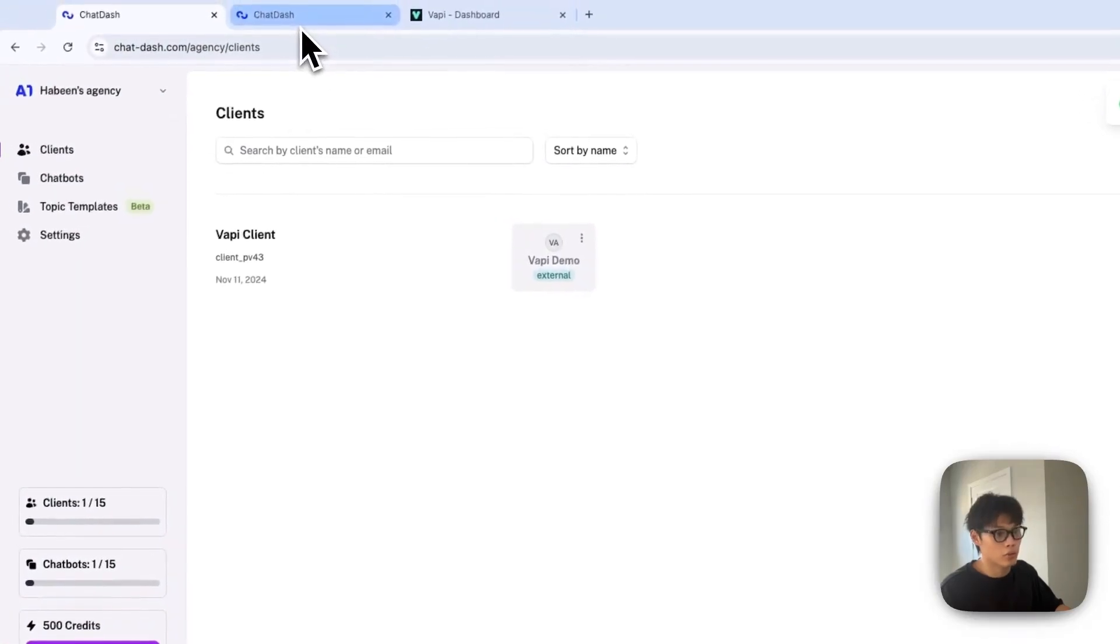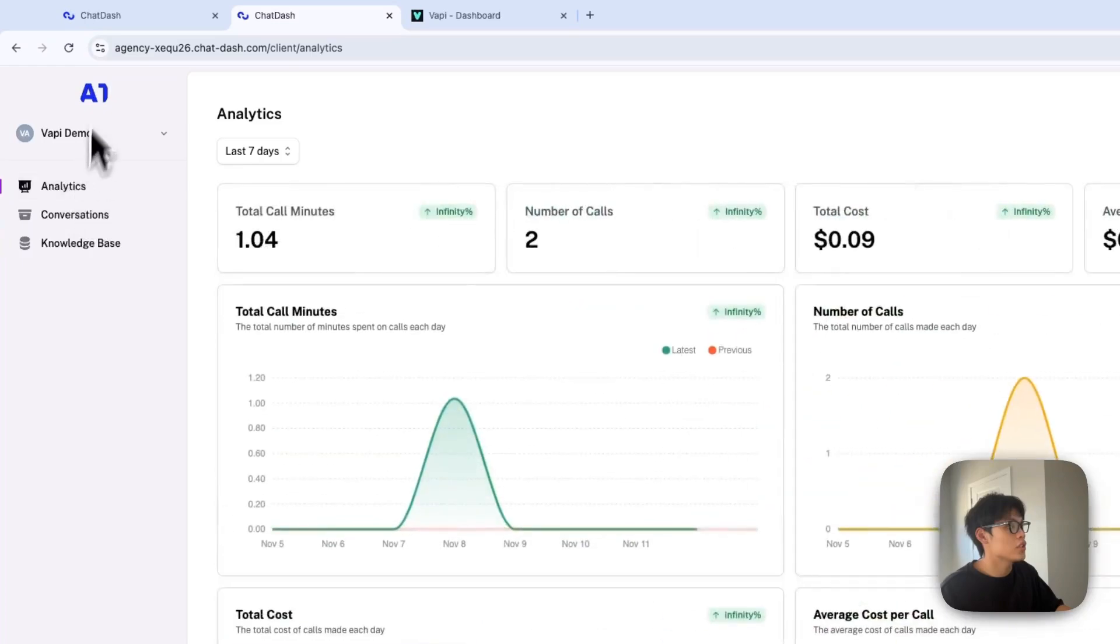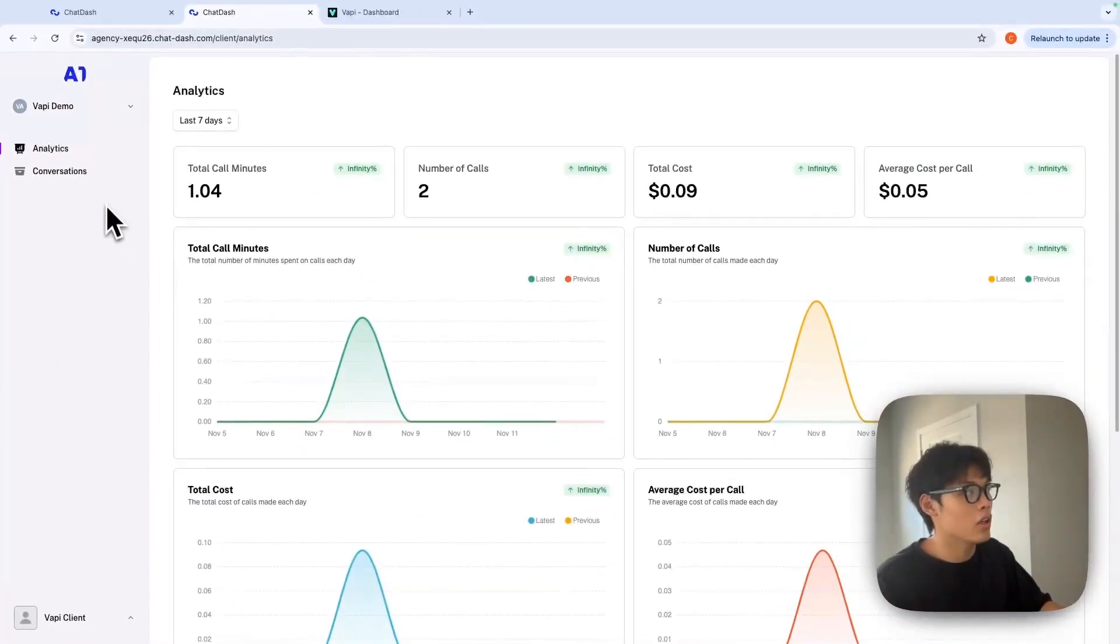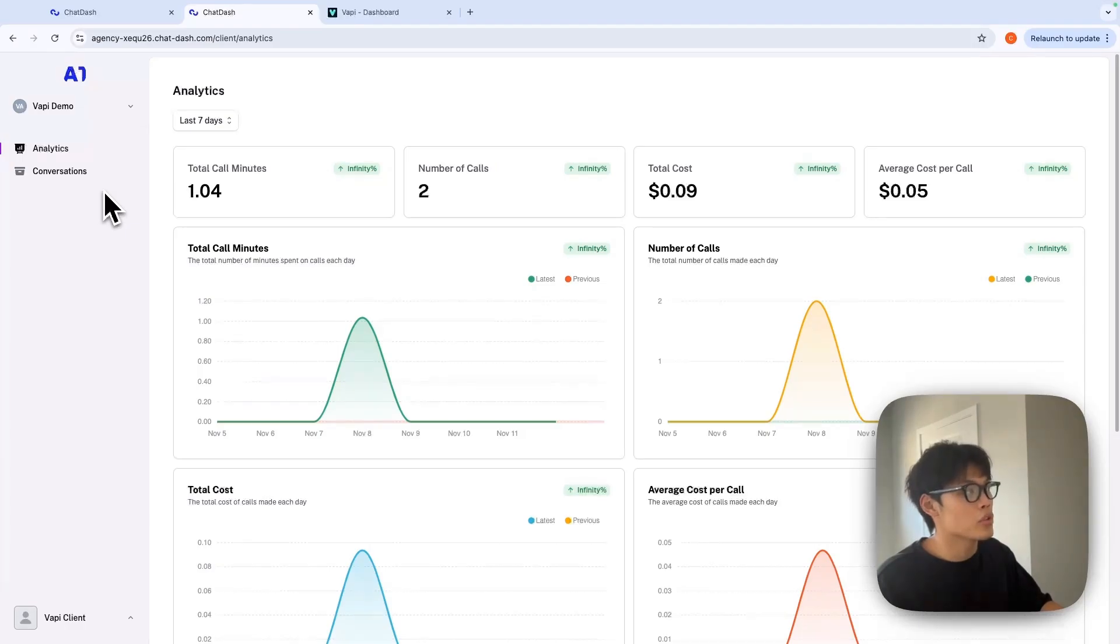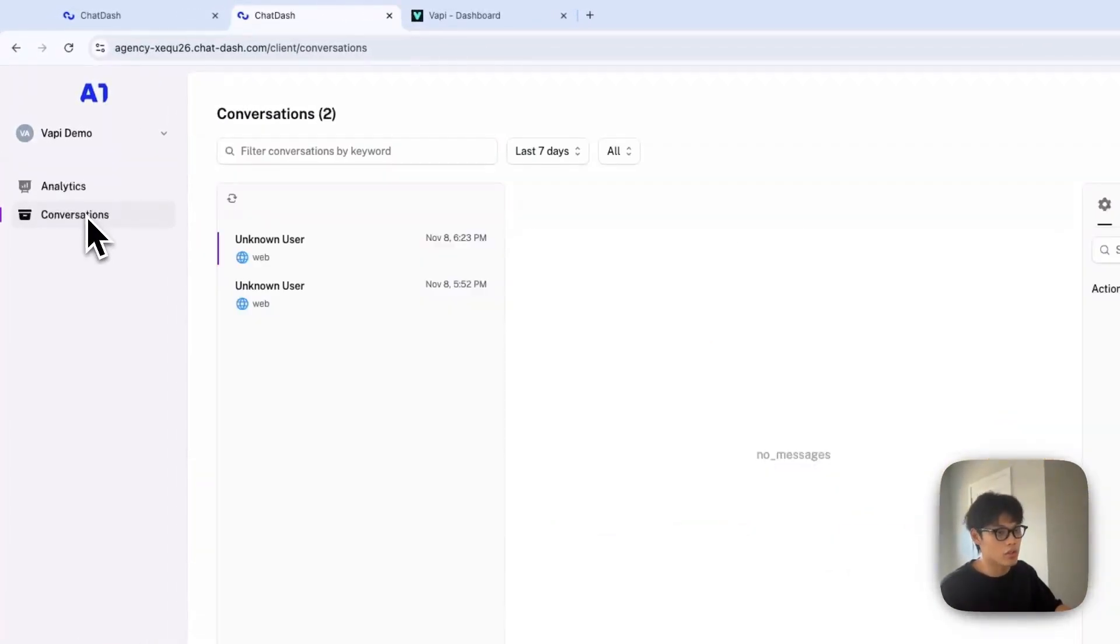Let me go back to the client dashboard and refresh this. As you can see, the knowledge base tab is gone, and your clients will only be able to see analytics and conversations.